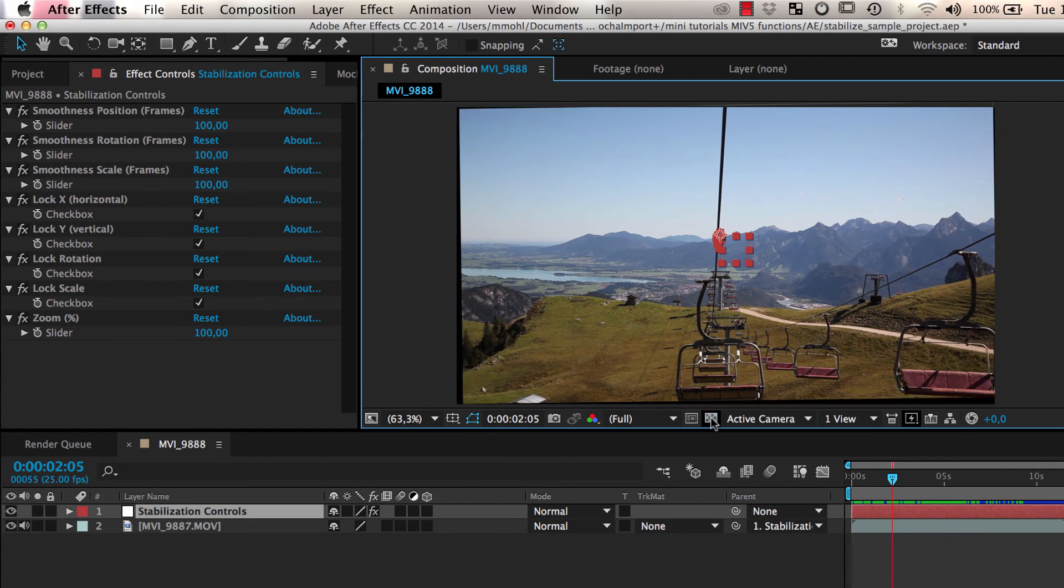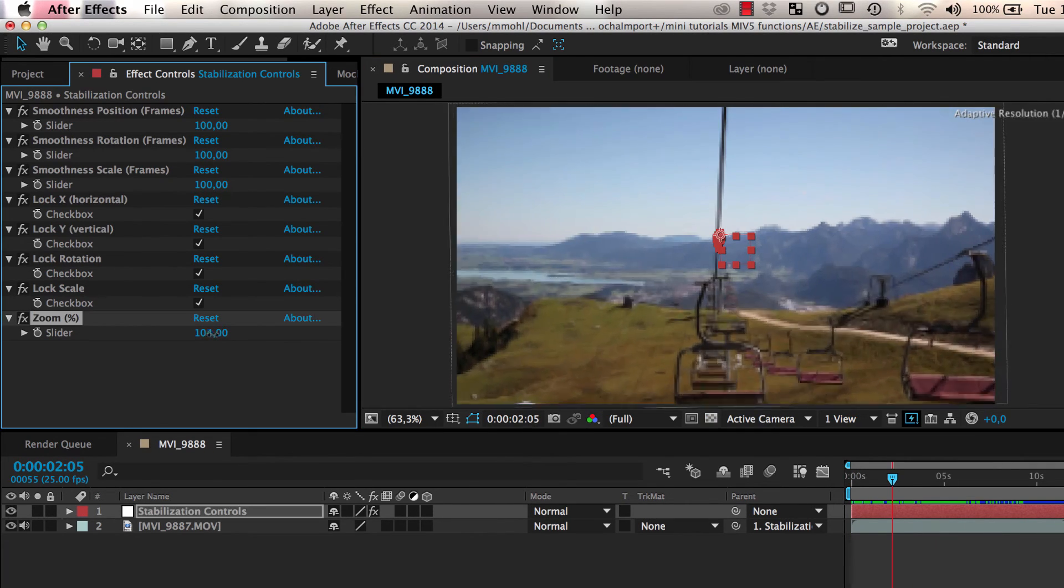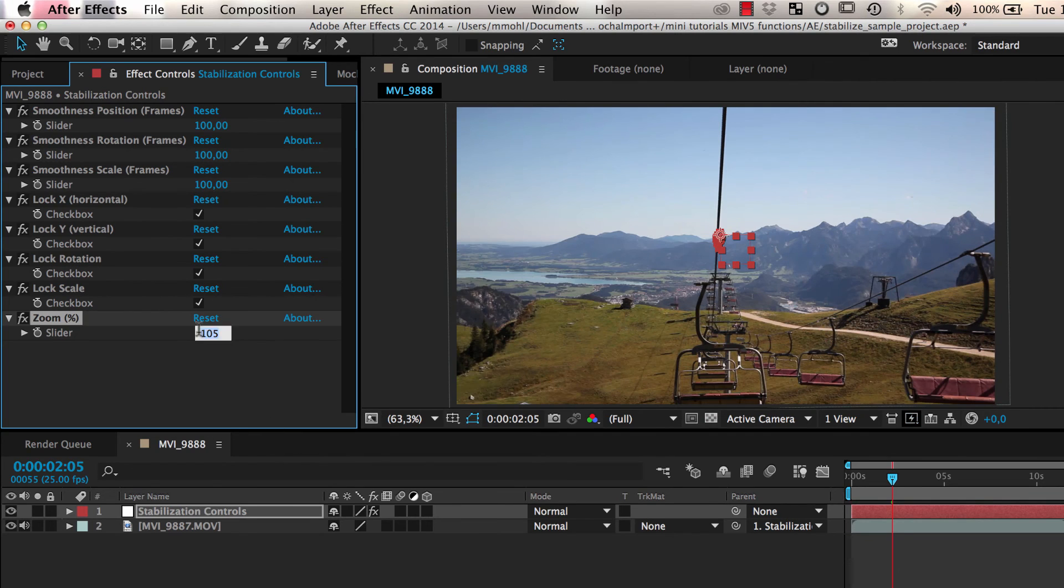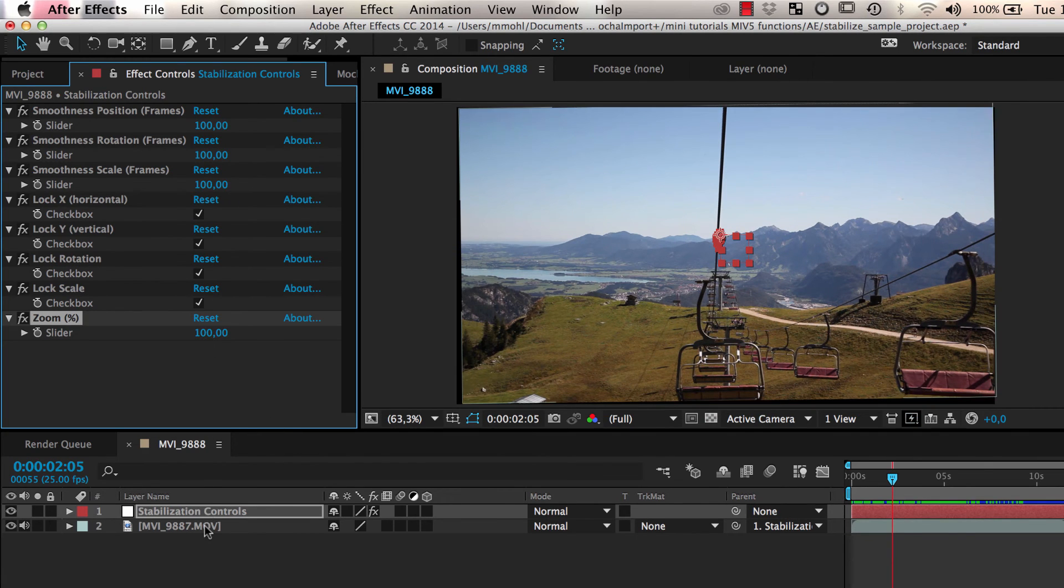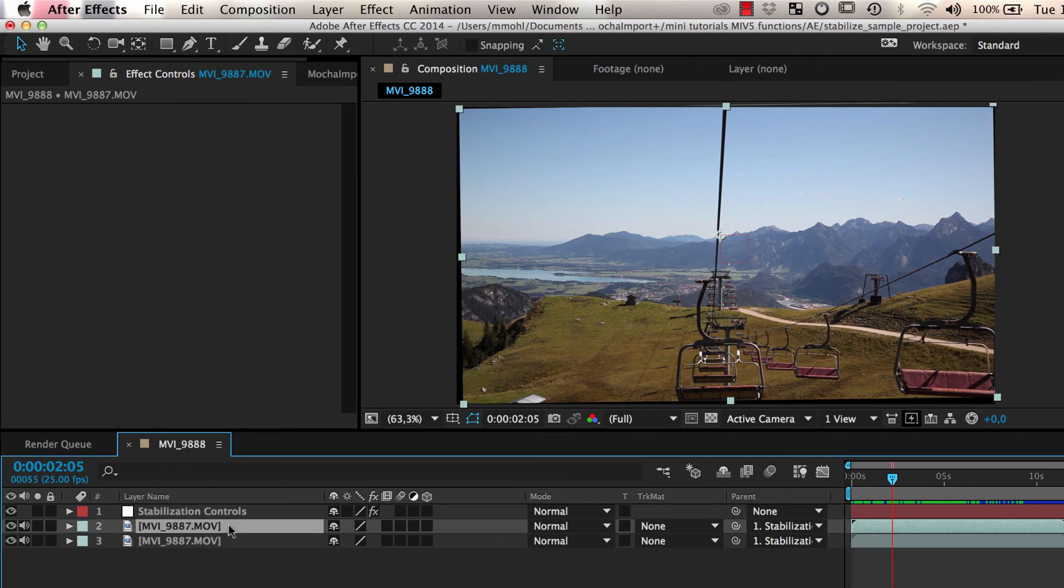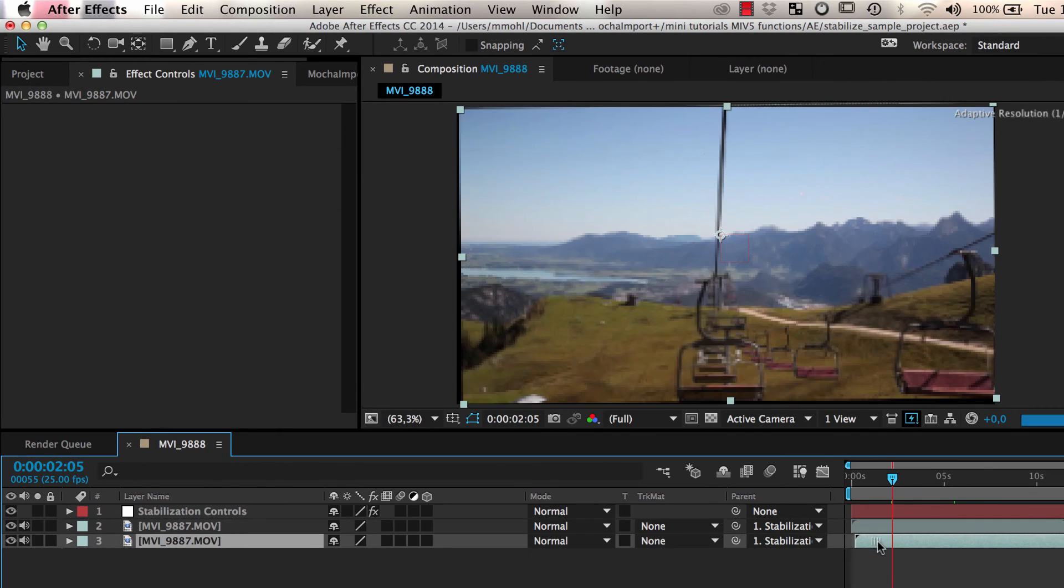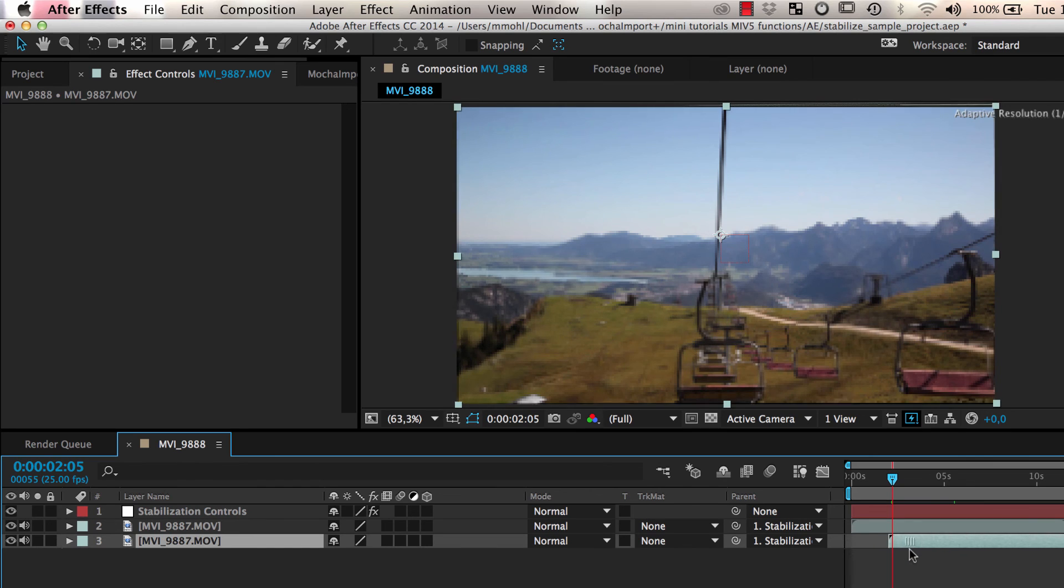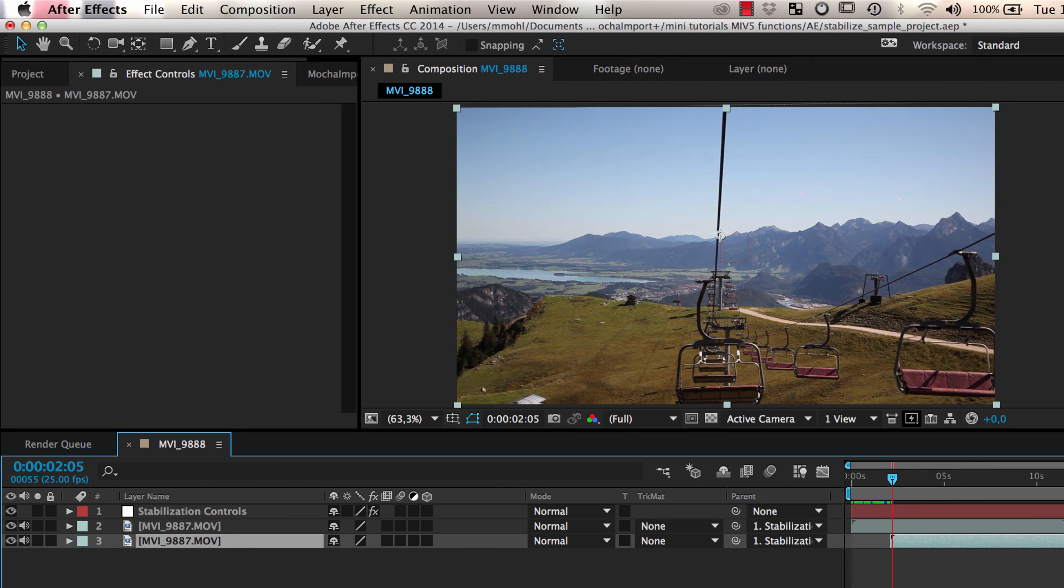To get rid of the black borders, we can use our zoom slider. Alternatively, we can duplicate our footage layer and move the copies a bit backwards or forwards in time.